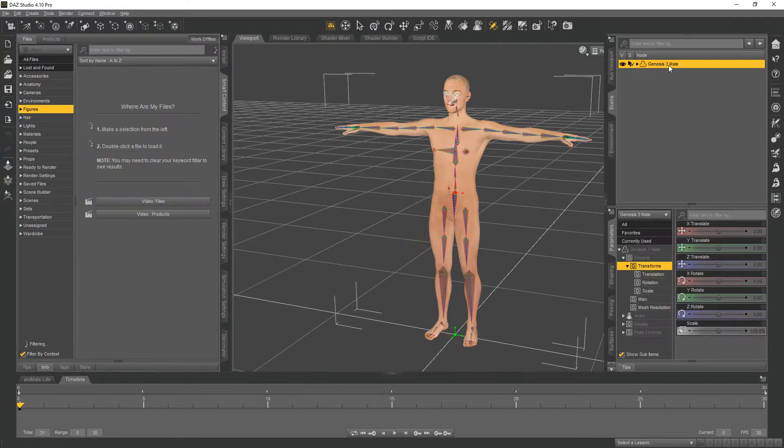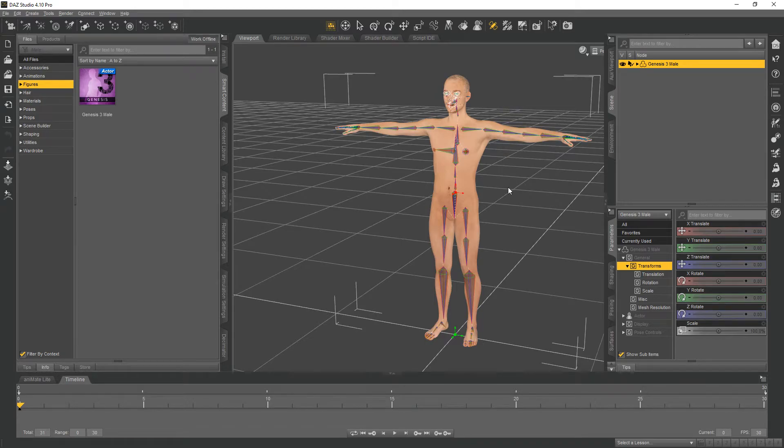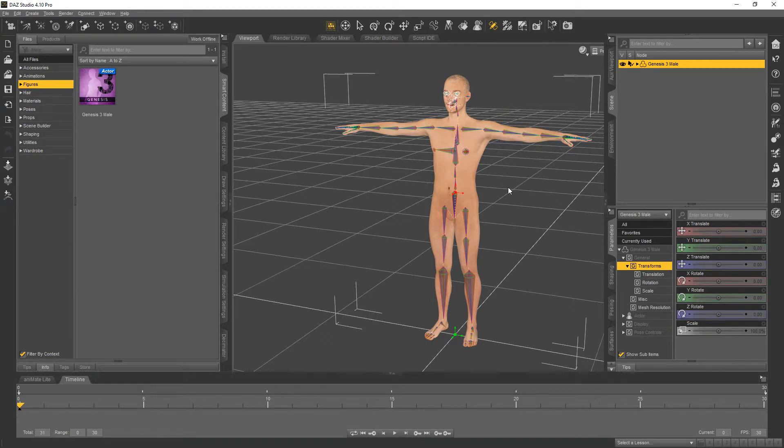You could also, if you wish, follow along the tutorials on Epic's web page about how to make the character move around.